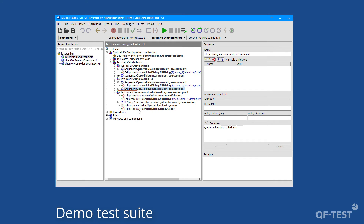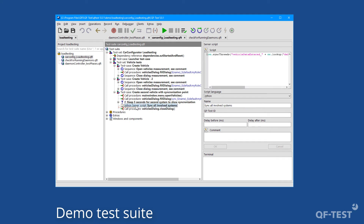The third test case is similar but contains one additional server script showing a synchronization point, which can be used to synchronize the test execution of all involved test systems. The test systems will stop until all test systems reach that particular synchronization point, and once all systems have reached it, the test execution will proceed again. This is achieved via the call of rc.syncThreads in that server script.